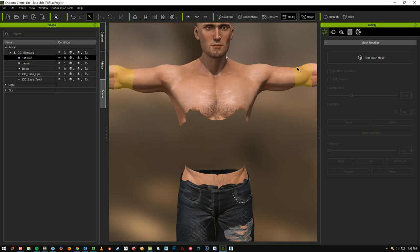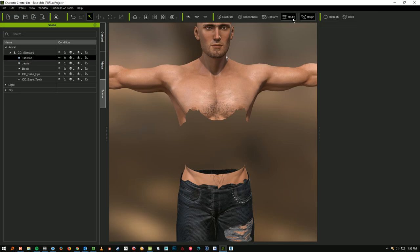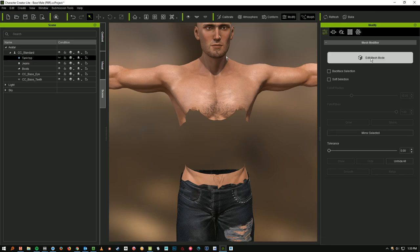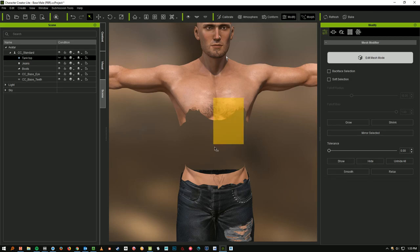You want to make sure that you're on the first tab over here under Modify, and also make sure that you've selected Modify right here, and that this panel is actually open. Then you can click Edit Mesh mode. And there's a lot you can do with this Edit Mesh mode, but make sure that you've got the actual body selected.